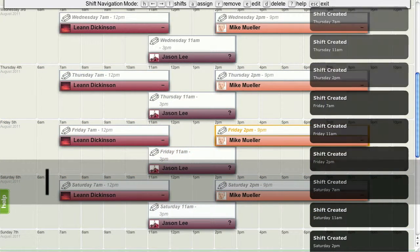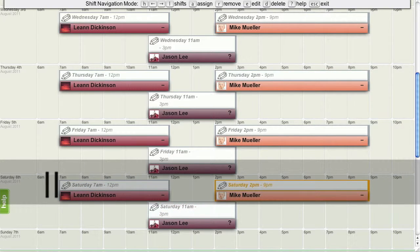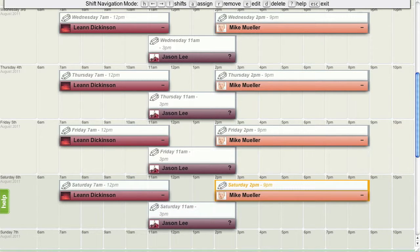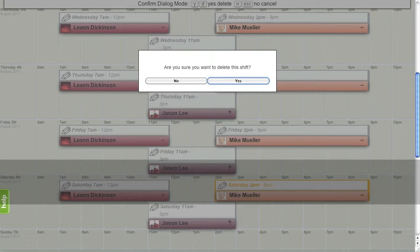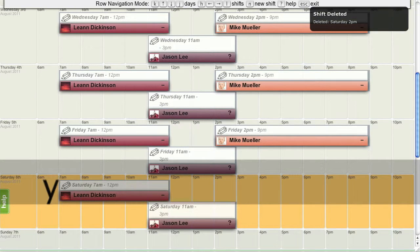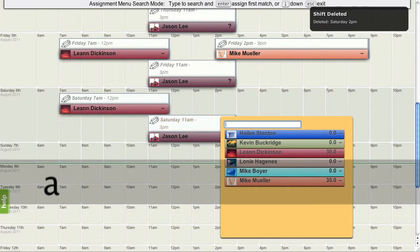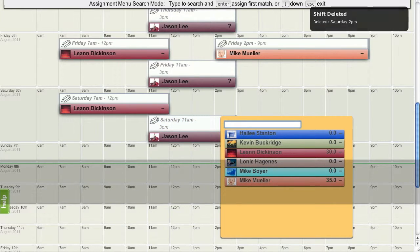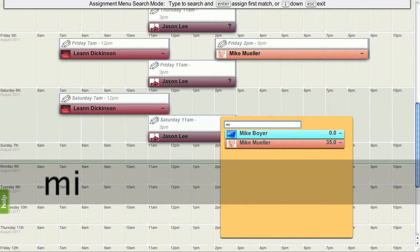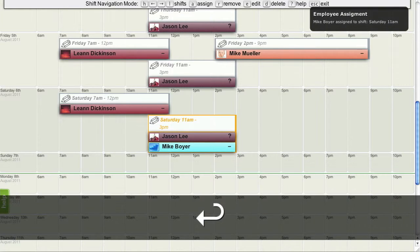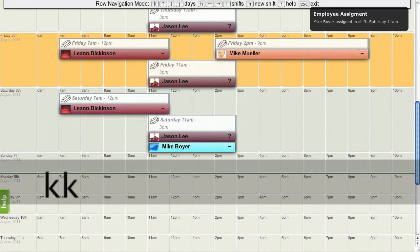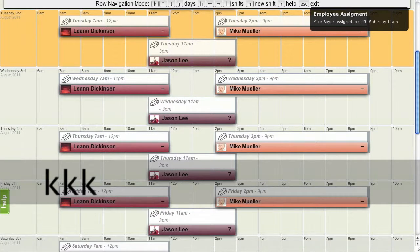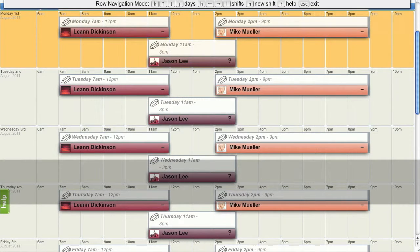Now, for this shift here on Saturday, I want some changes. I don't want this shift to run. So I am just going to delete that with the D key. And for this last shift, I am going to assign someone else. I am going to assign Mike Boyer. And he is now assigned to that shift. So there are our shifts set up for the week.